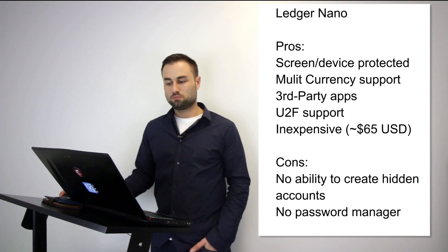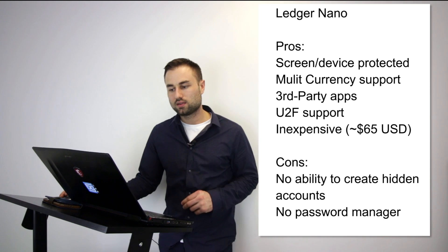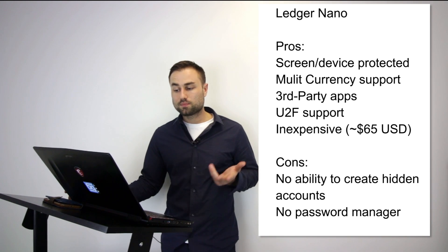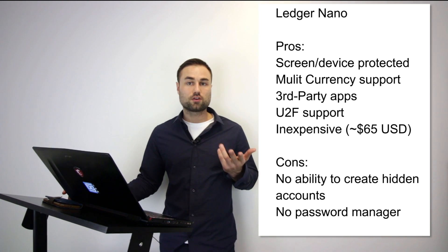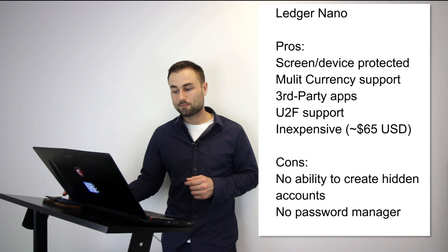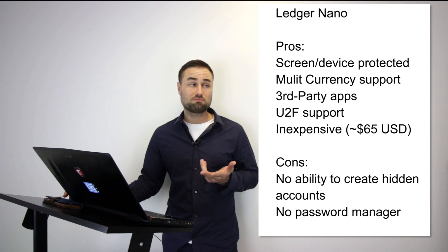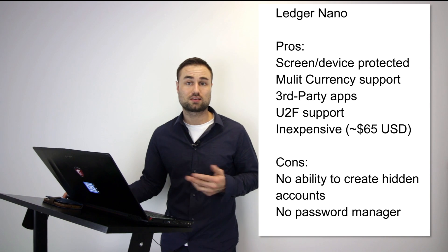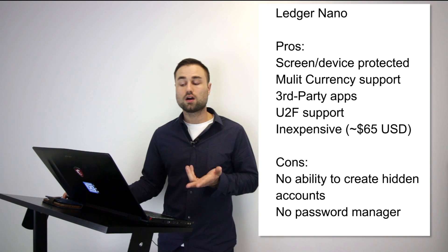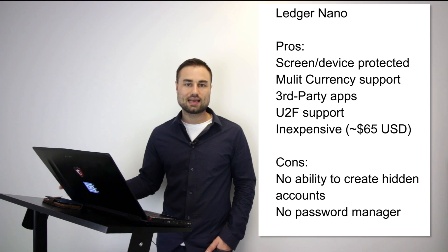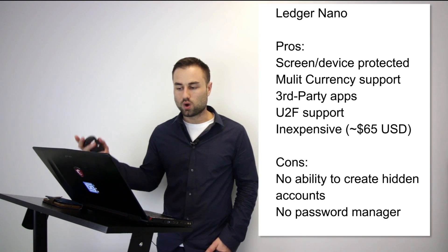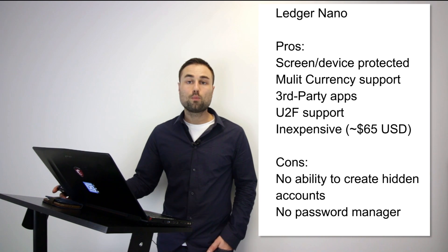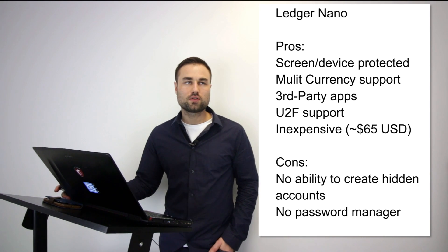The second is the Ledger Nano S, which I prefer a little bit more. I'm biased—I prefer the experience more. I think the technology between the Ledger and the Trezor is pretty much the same, but I prefer the experience of the Ledger. The Ledger has an amazing feel to it, it's multi-currency support, it has third-party apps that you can remove from the device, it has UTF support, and it's quite cheap to tell you the truth. It's only about $65 US compared to the other hard wallets.